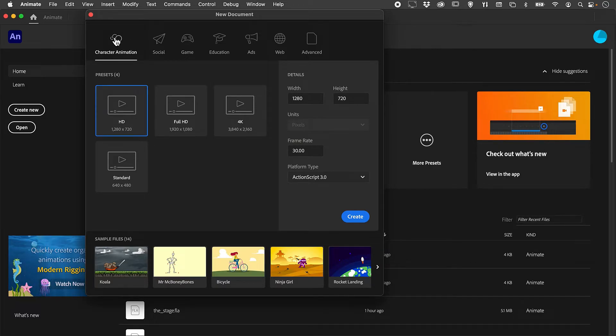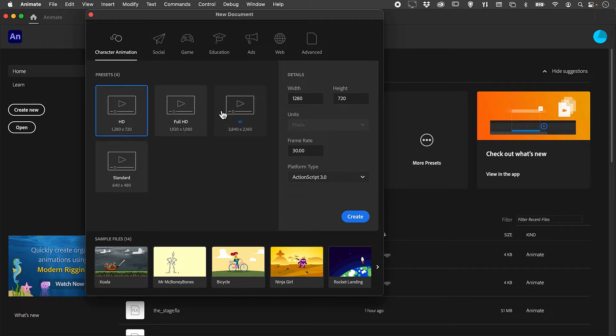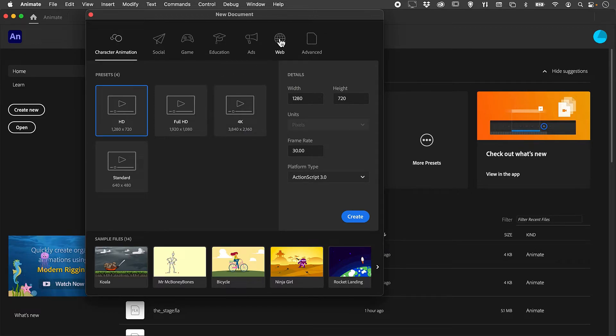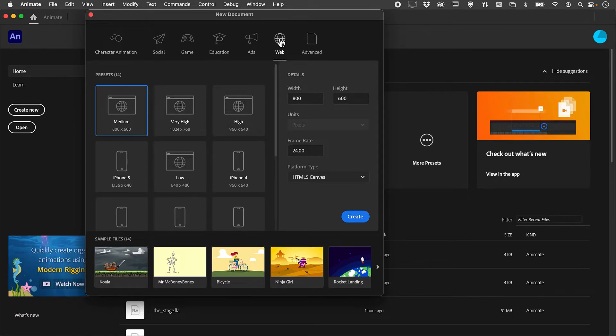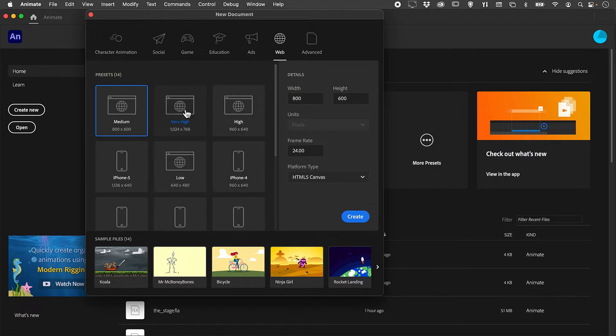I've got one here for character animation, and the sizes are based on screen sizes for video. You'll notice there's an option for Web. If you click on the Web tab, the sizes here are for generating canvas-sized documents for the internet.